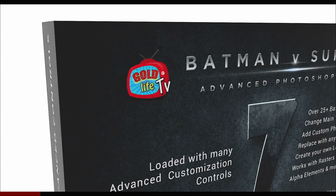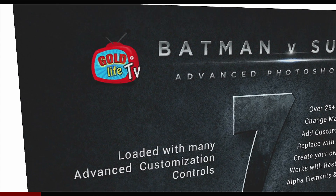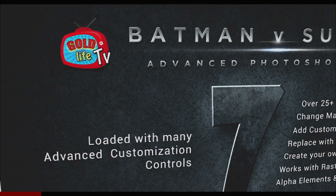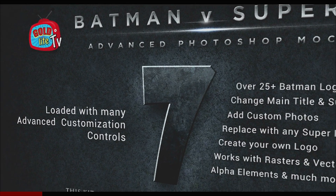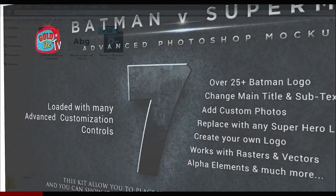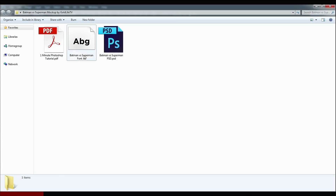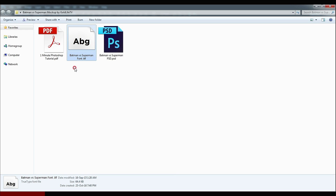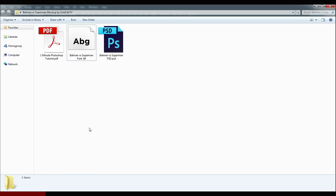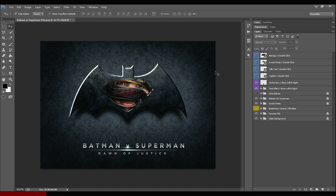So here is the Batman vs Superman Photoshop logo mock-up you have been waiting for, and I have been waiting to release. After downloading the mock-up, I highly recommend — please install the font for the ultimate experience. So here is the Batman vs Superman Photoshop logo mock-up.